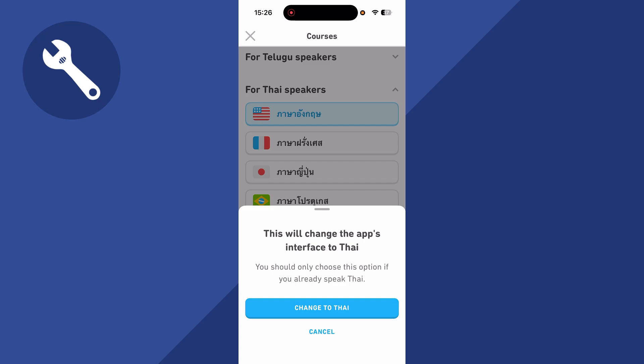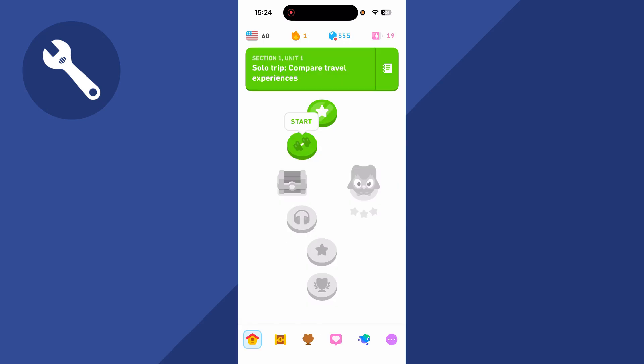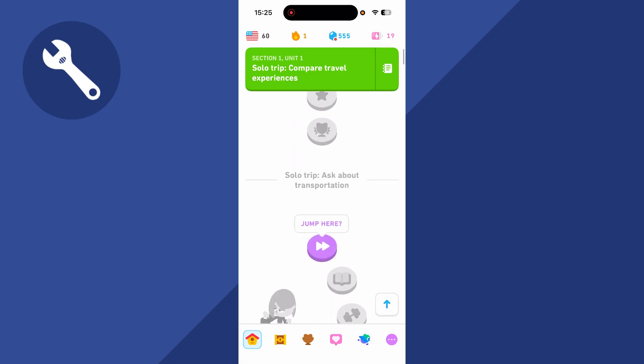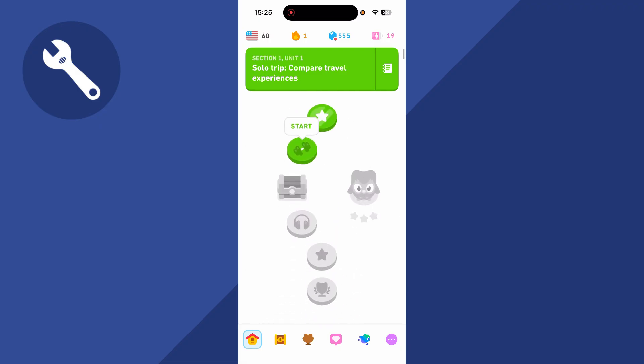How to change your native language in Duolingo. So if you have the wrong language selected on your Duolingo app, I'm going to show you how we can go and change this.